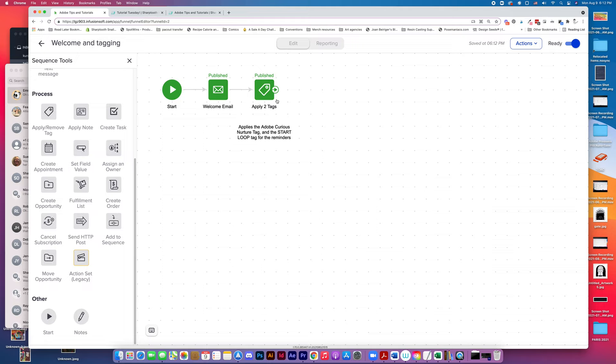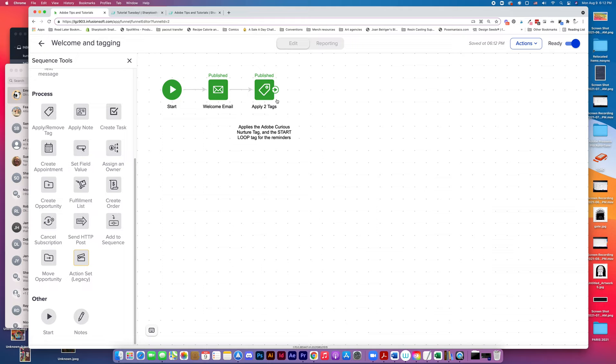I only have two pieces of this sequence where they get a little welcome email that says, this is going to be a lot of fun, we're going to do a thing every Tuesday. And then two tags are applied here.